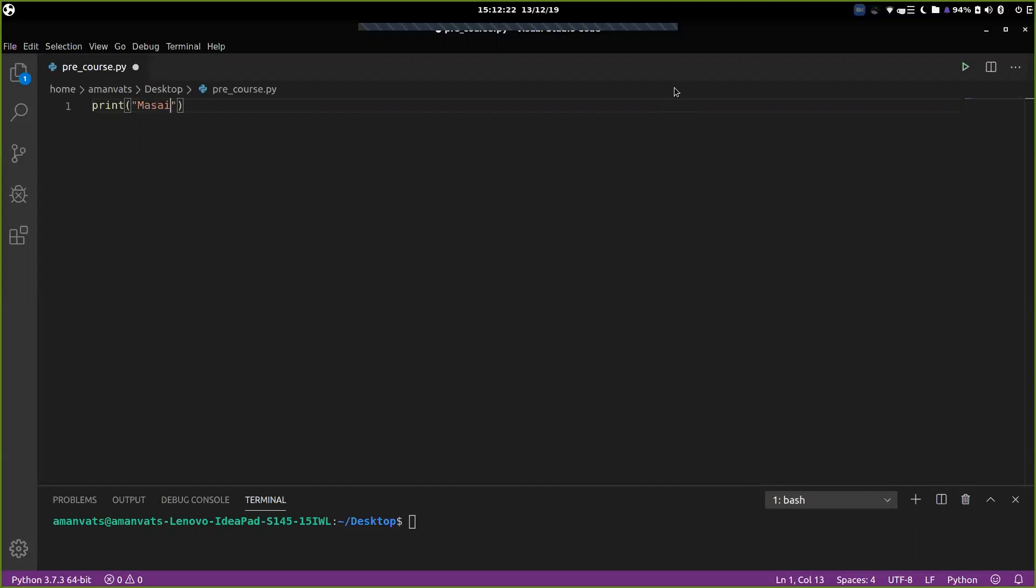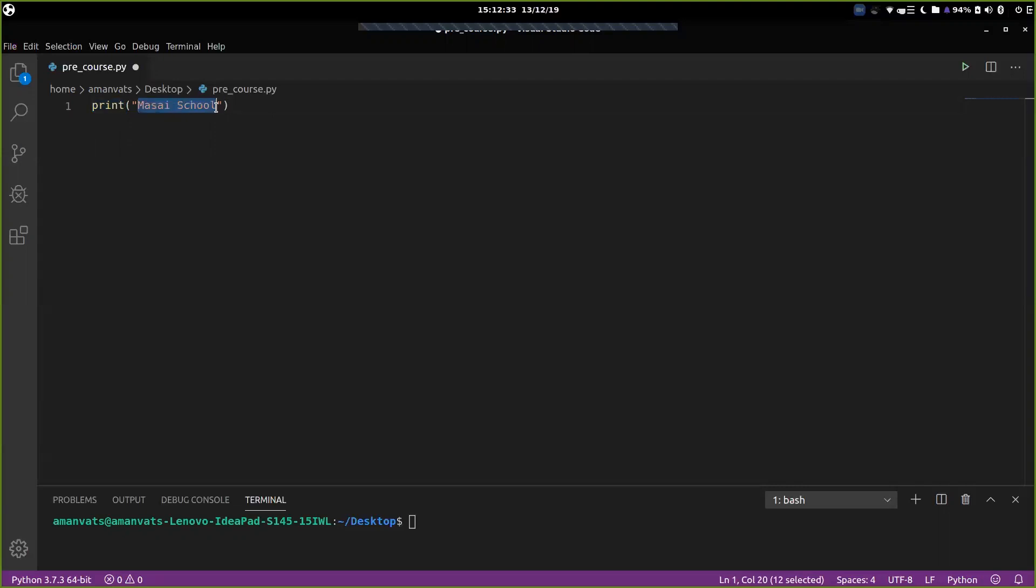So basically, the point is, this print statement allows you to print whatever written within the brackets to the console. So let's try to look at how to run a Python program because just writing the code does not make sense.